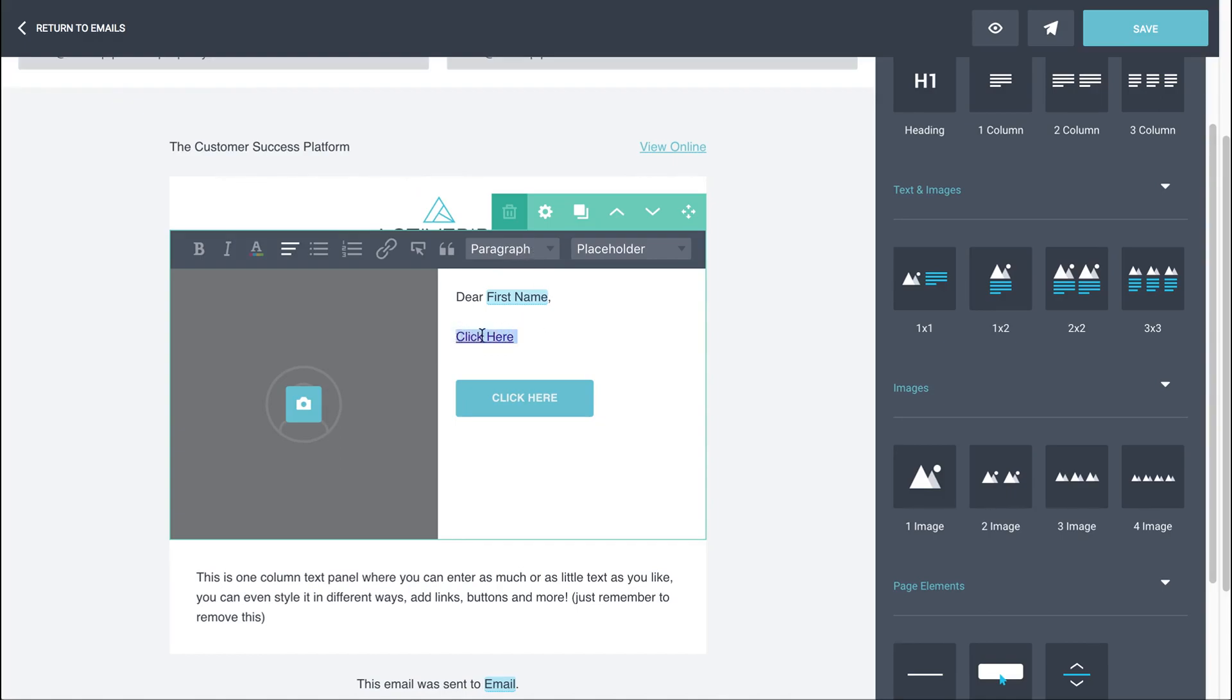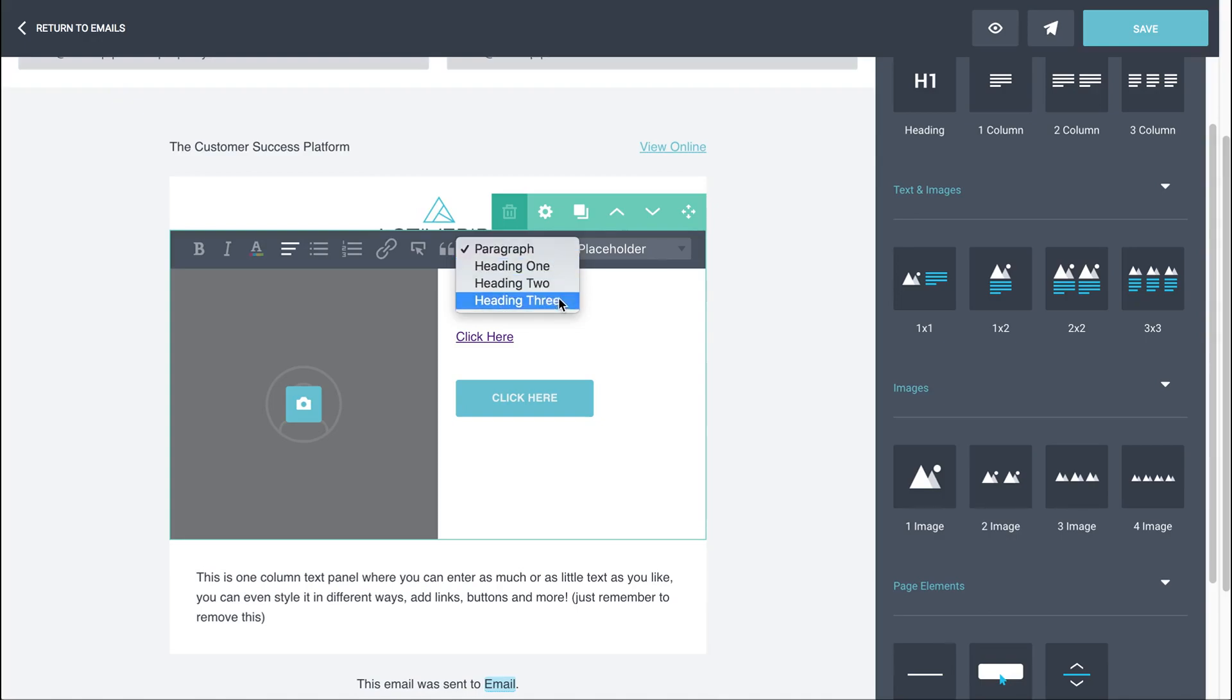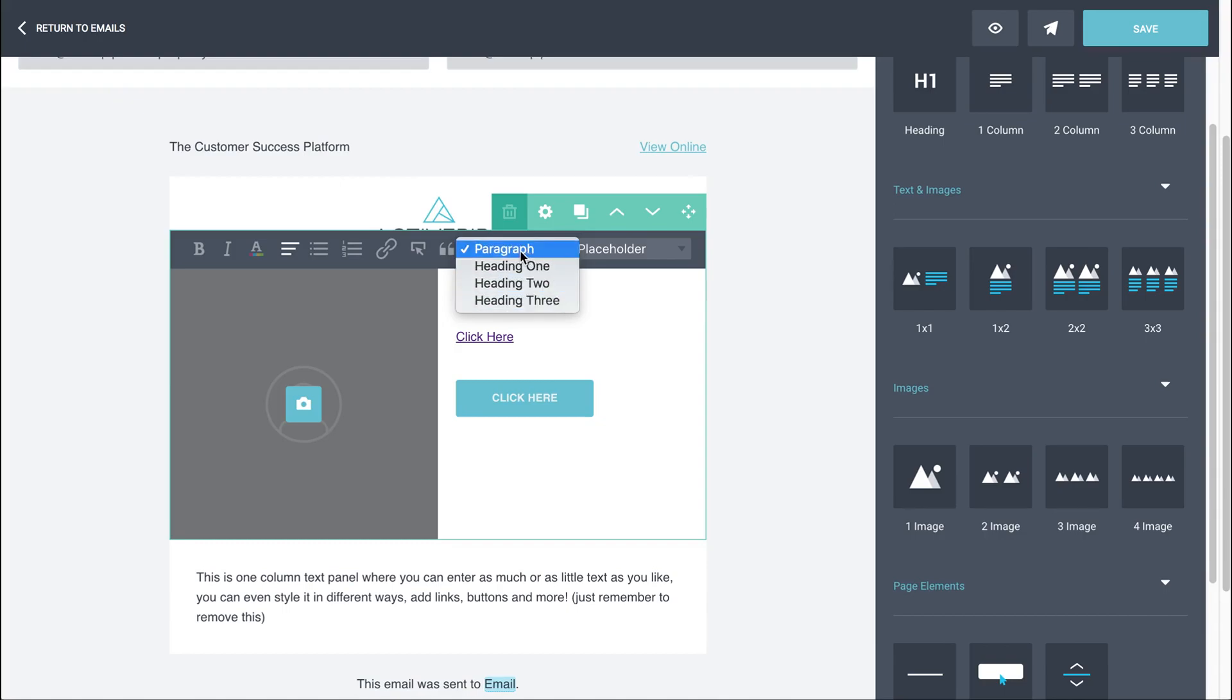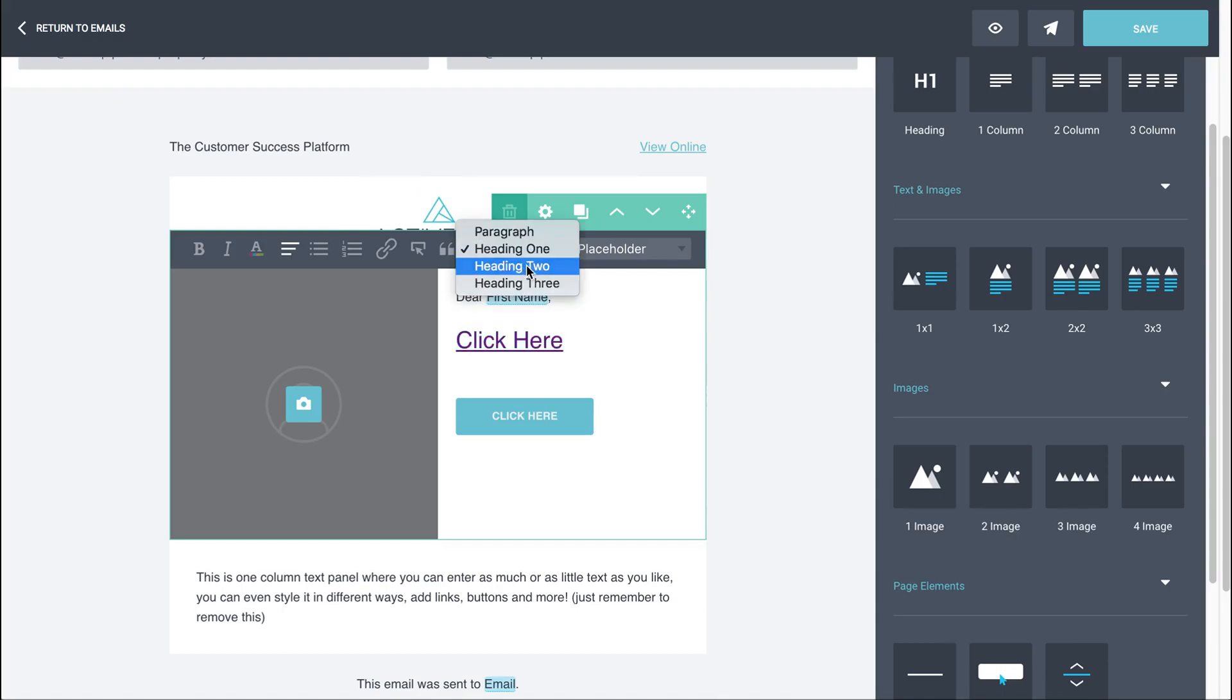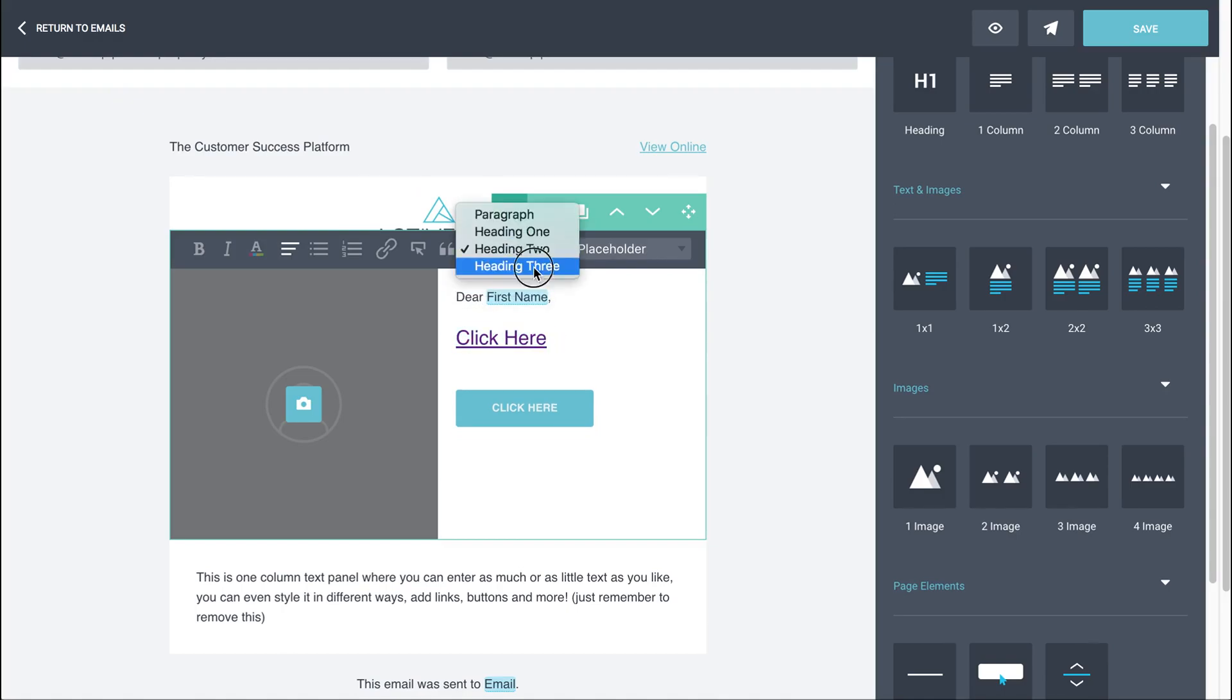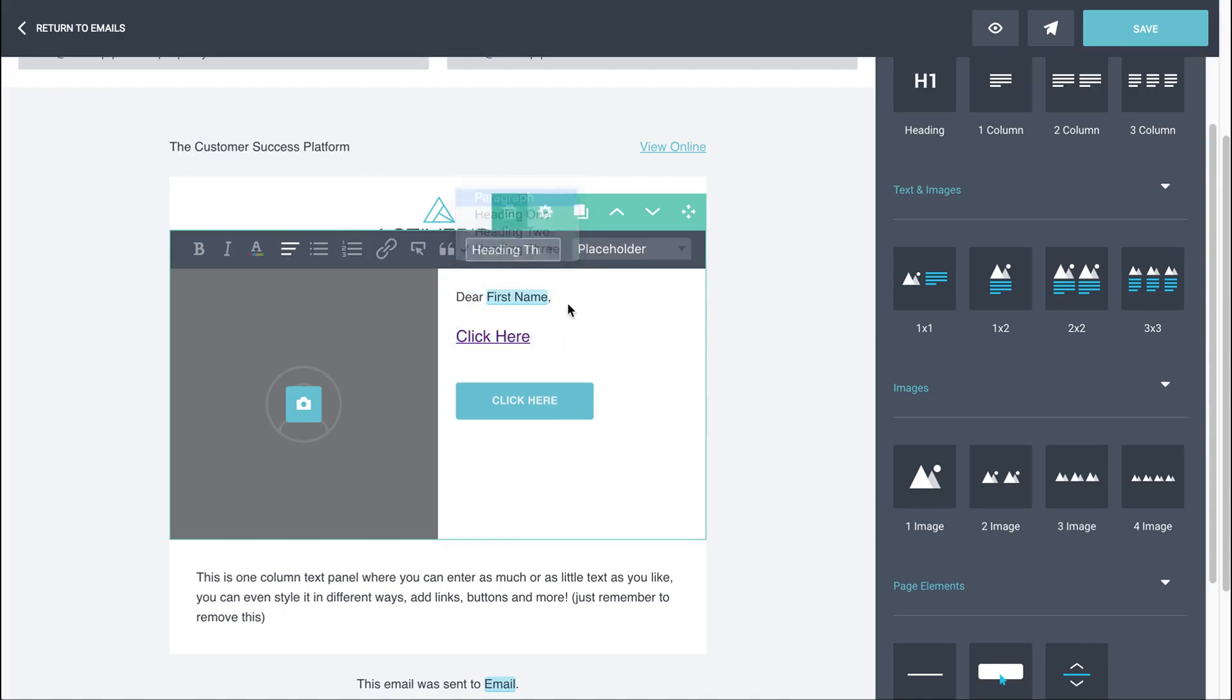So if we highlight the text that we want to change the size of, you'll find there's four default sizes. They'll be heading 1, 2, 3. So 1 will be the largest and then 2, 3 descending. And then paragraph, which will be your body text. So if you want to change the size of your text, just choose the one that's most applicable until you're happy. Then we've got the placeholders, as we said.